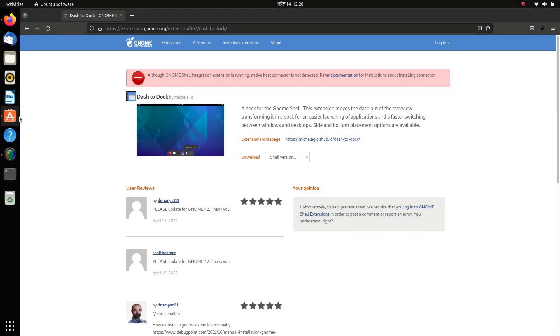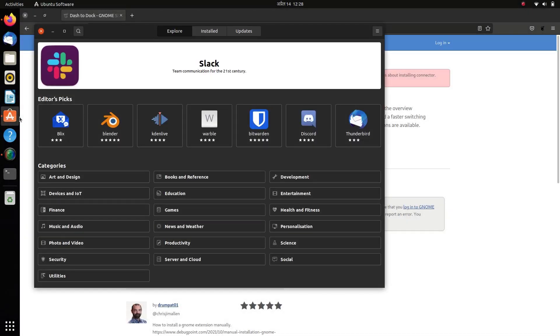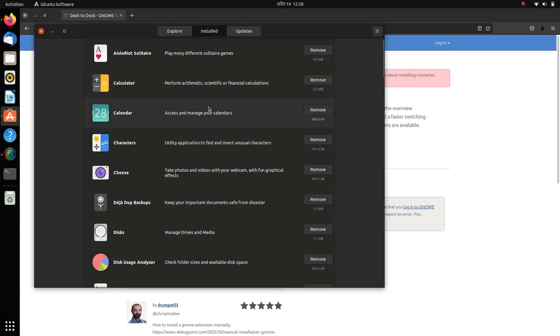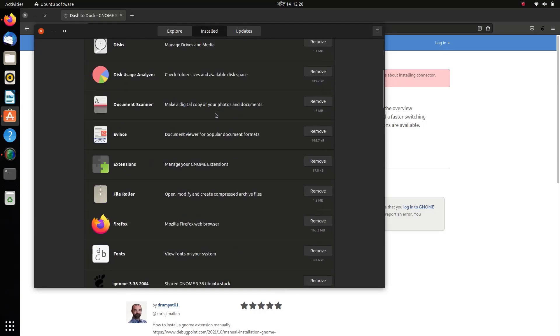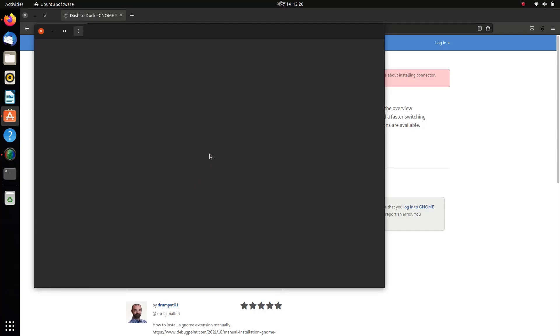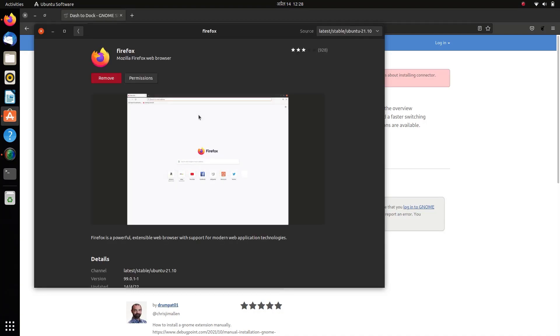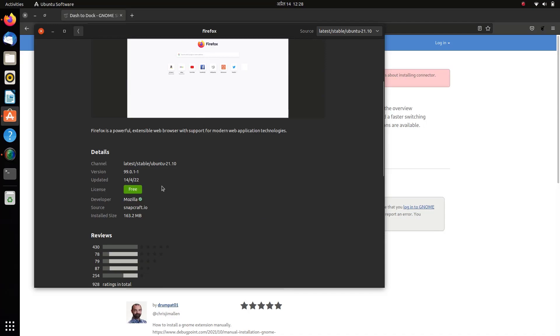Let me show you from the Ubuntu Software store: under installed apps, Firefox browser is installed as a snap package. This is also why Firefox takes much more time to load for the first time each time you reboot your computer.